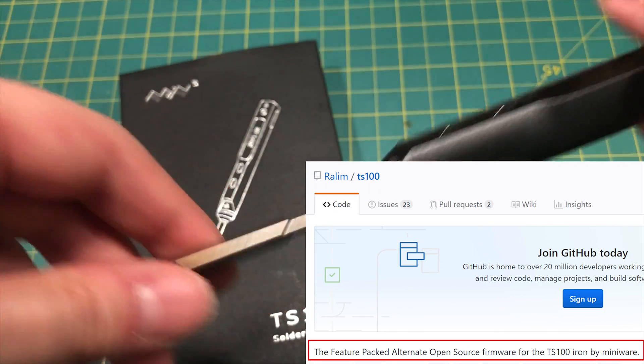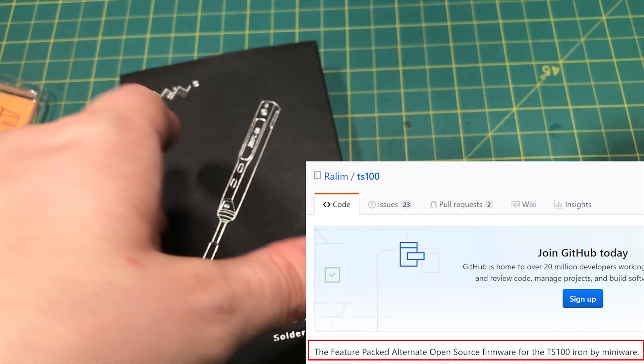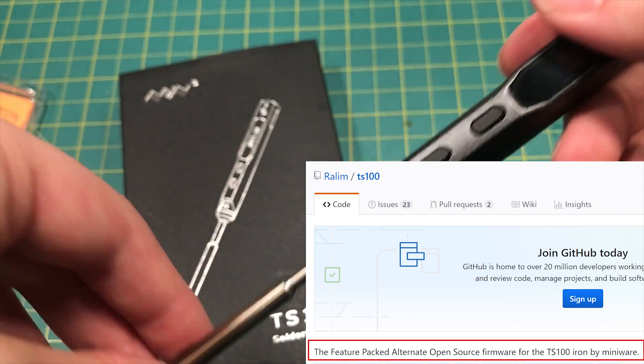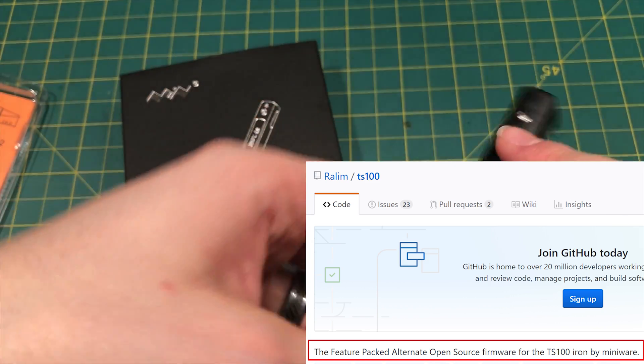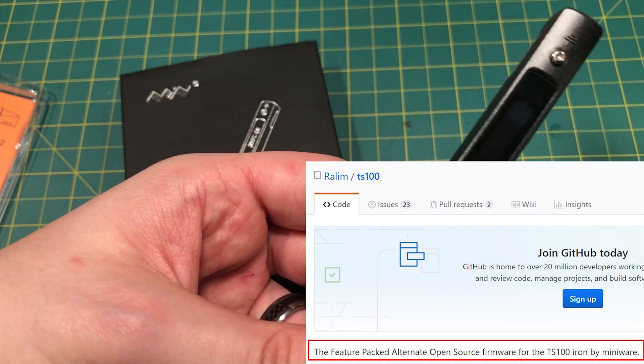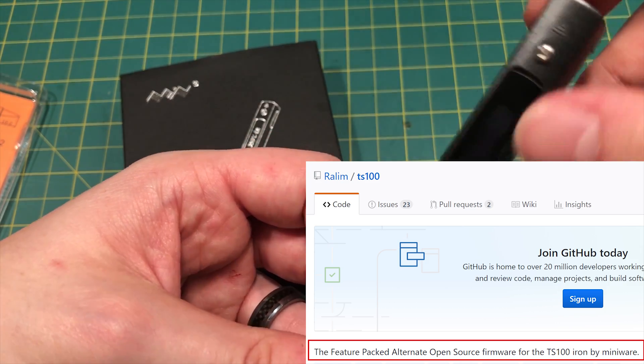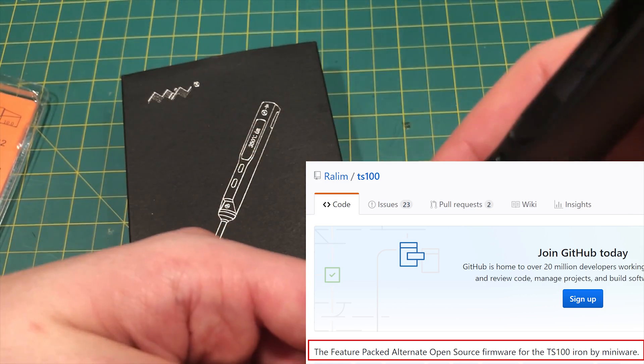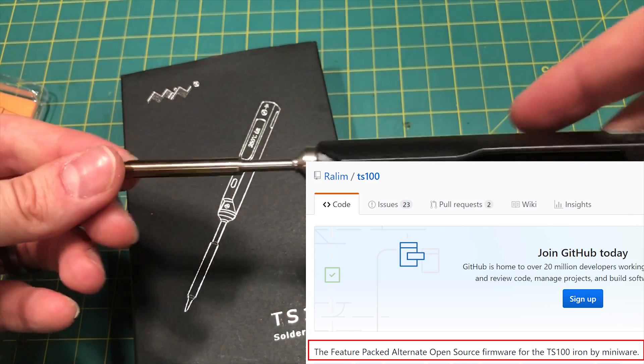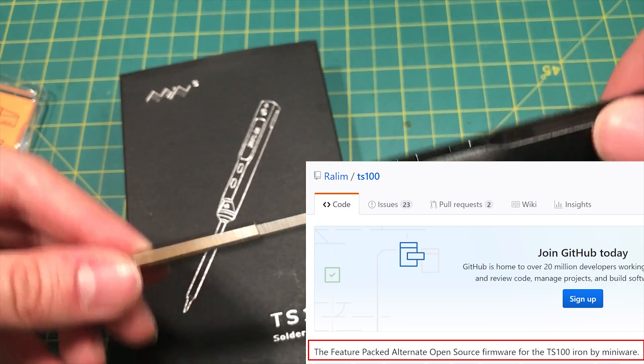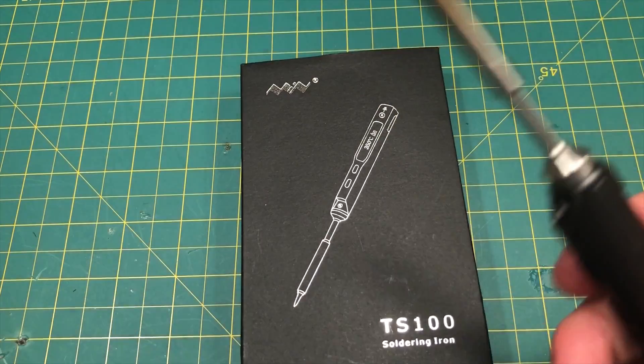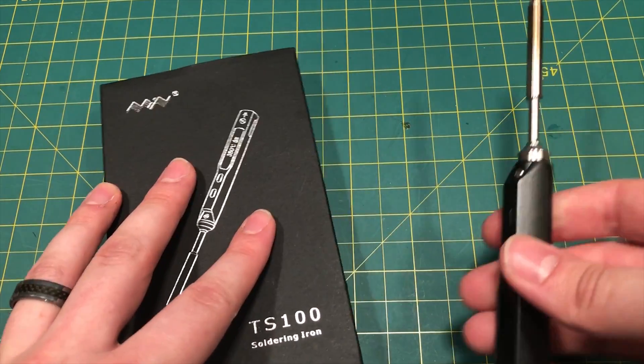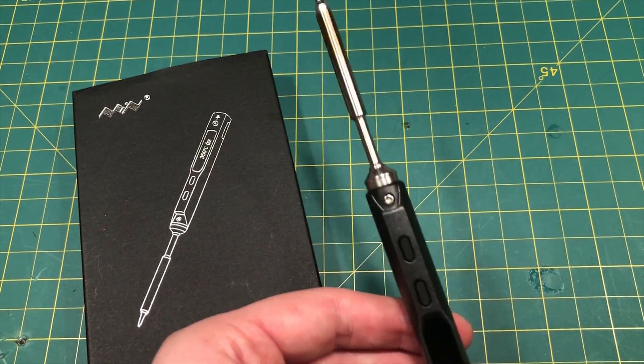You can go on GitHub and download the firmware for this iron and really soup it up and it gives it an entire really nice interface because when you first get it, it's just going to be pretty much basic. It's going to come with the firmware that the company provided, which isn't bad, but with custom firmware created by the community, TS100, this thing is great. I'm going to start showing you a little bit about that now.